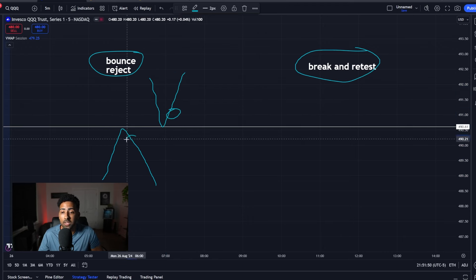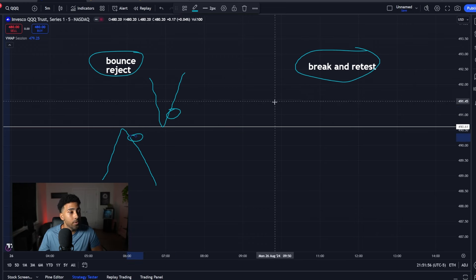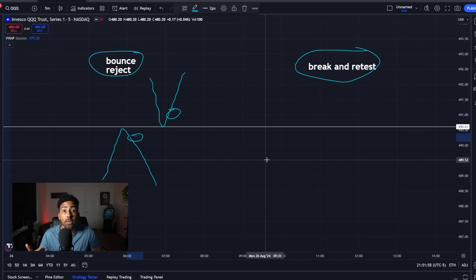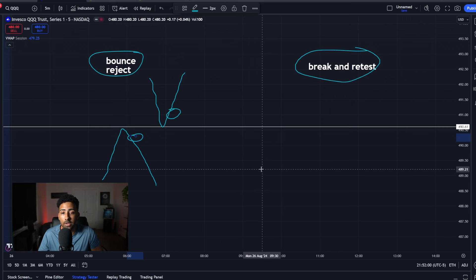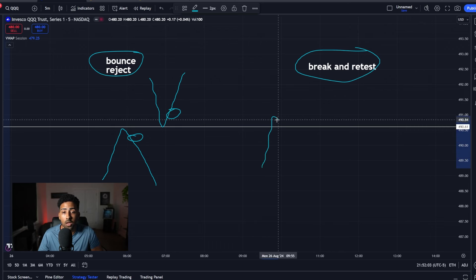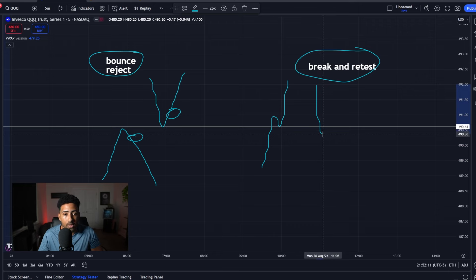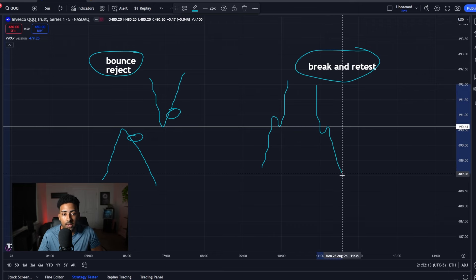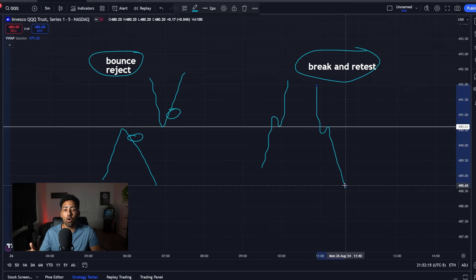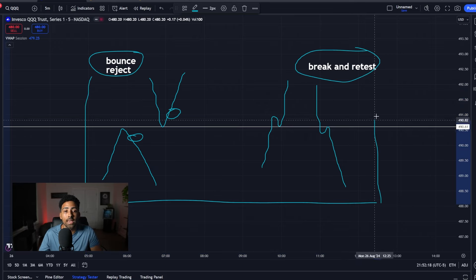These are areas that we're looking to enter based on price action. Our second entry is going to be a break and retest. We're going to break and retest the VWAP line and continue going to the upside. Same exact thing for the downside — we're going to come down, break the line, retest it, and then continue to the downside. These are the four things we are looking for when we get to VWAP.